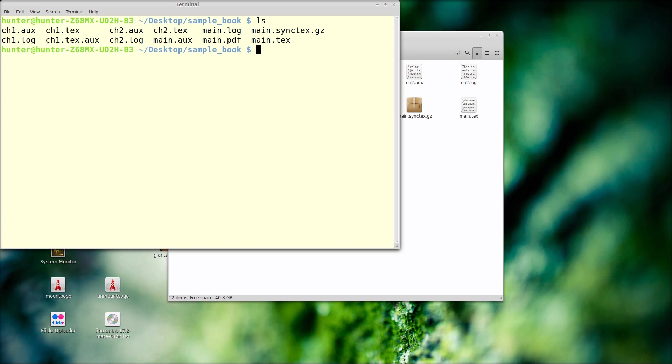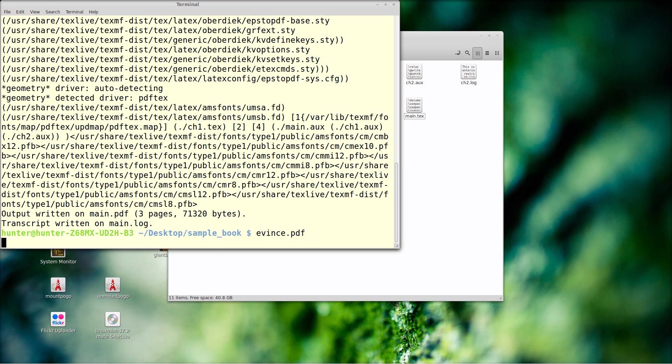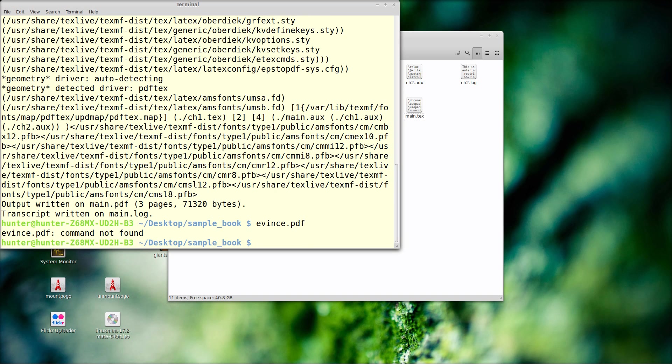And if I want to do with the command line what I just did with TechMaker, of course you just do pdflatex main.tex, and then look at the resulting output.